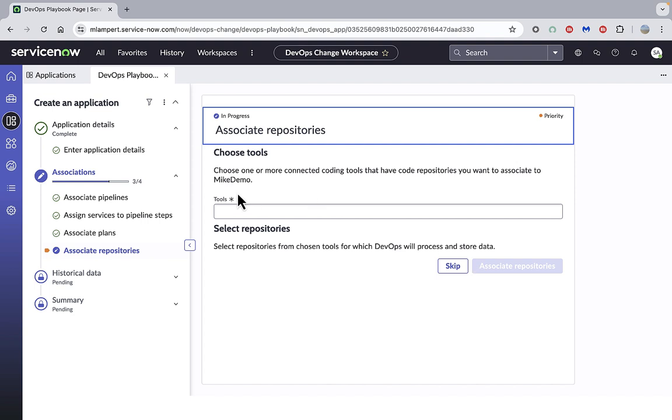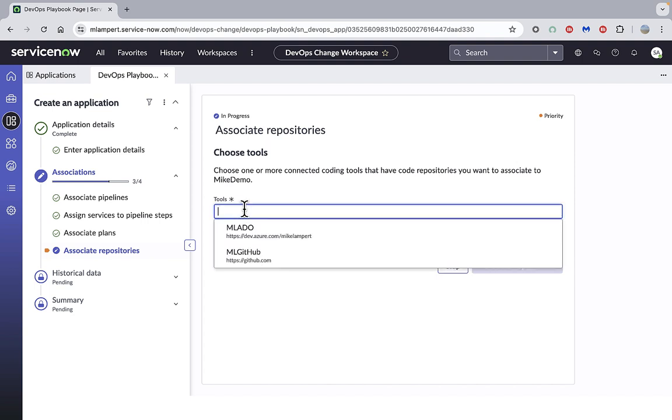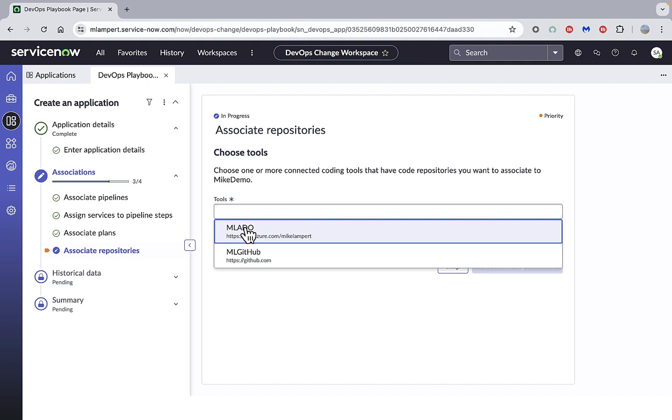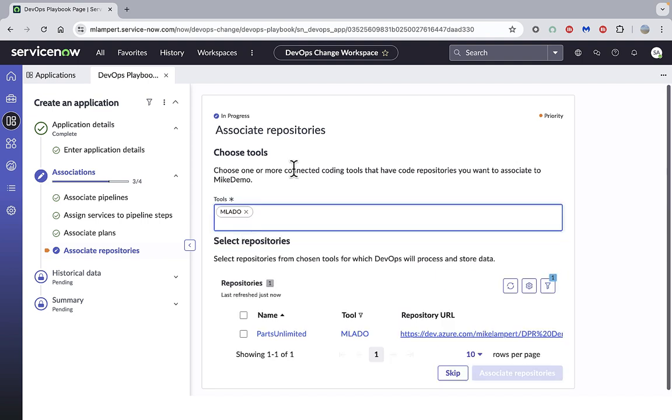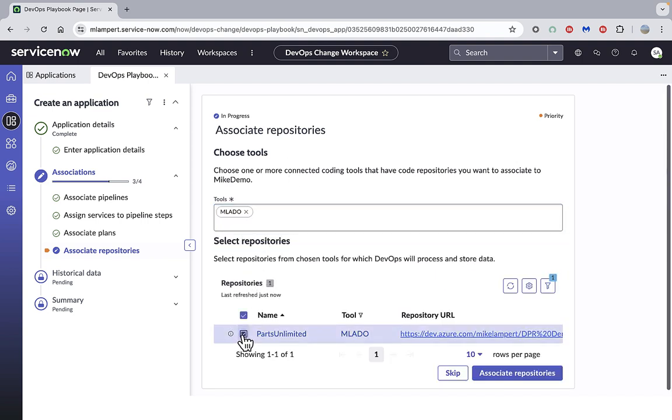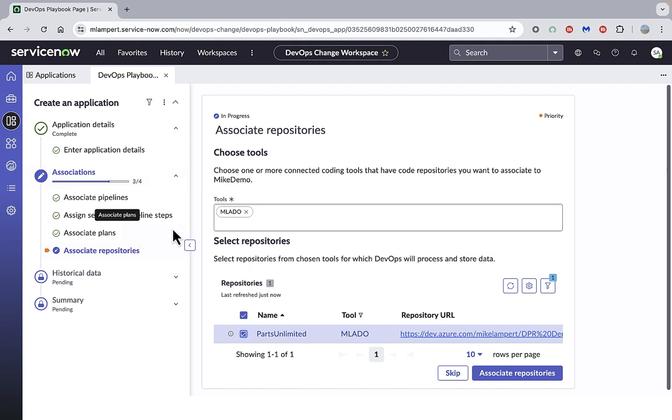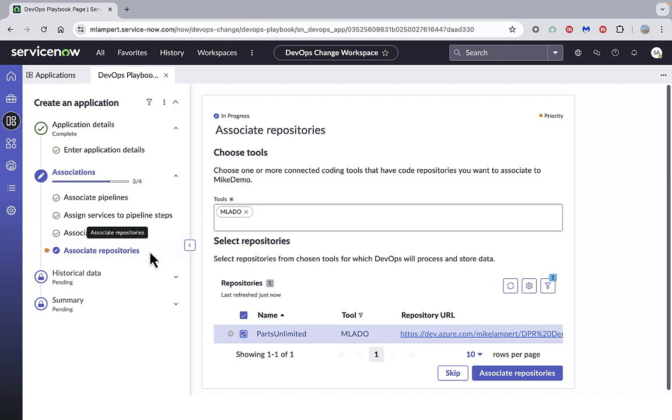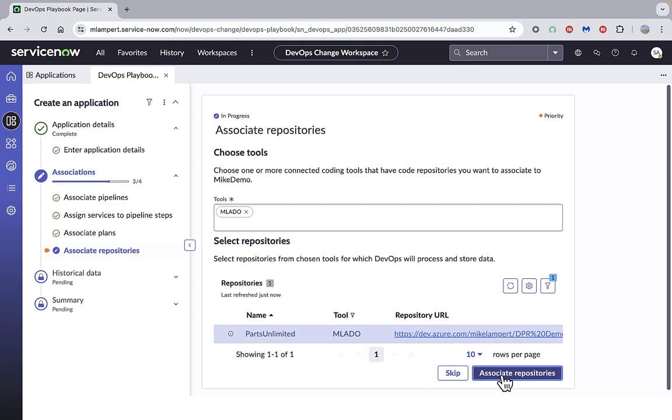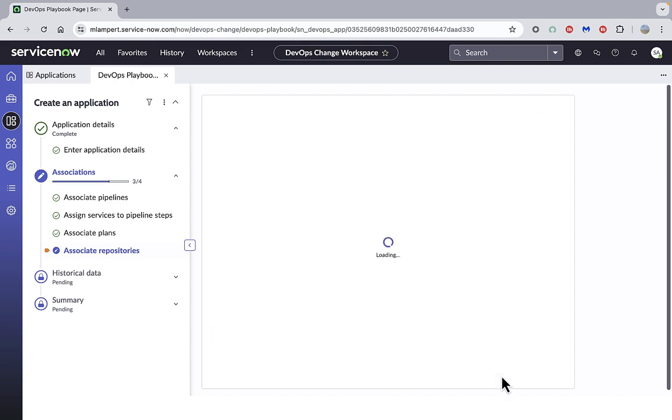And finally, the code repositories. So which code repositories do we need to associate? Again, I'll associate my ADO code repo with this app, but I could have a mixture if I need to. I could have Jira in terms of having the planning information, I could have Jenkins for the pipeline steps, GitHub for the code repo, etc. So I'll associate ADO.